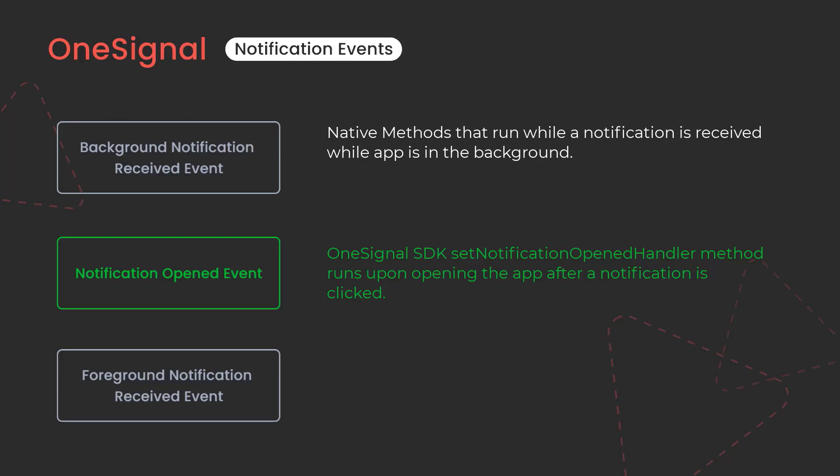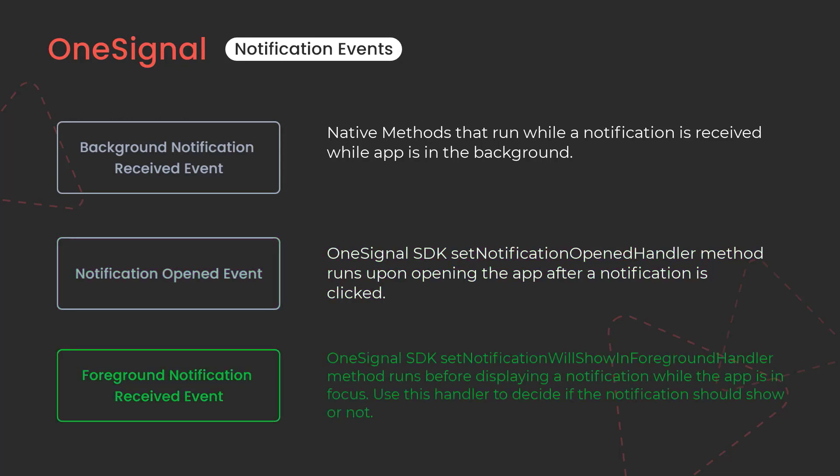Next we have notification opened event. It gets only triggered while opening the app after the notification is clicked. Finally we have foreground notification received event. Foreground notification received event gets fired up when the app is in the foreground or when the app is visible on the screen.